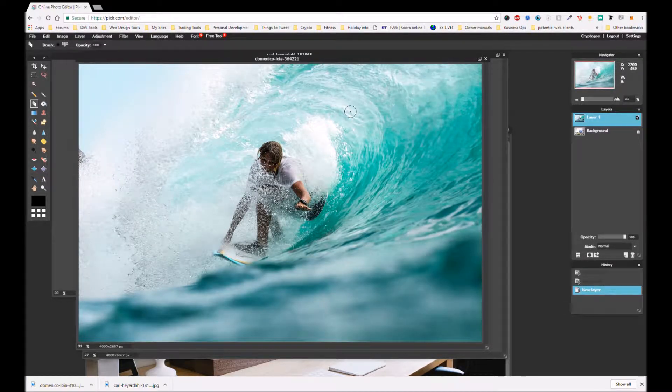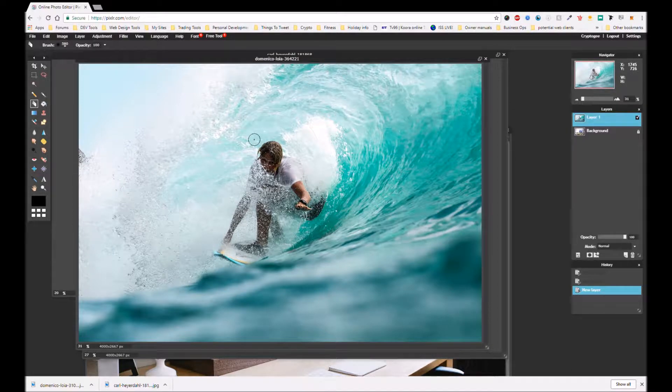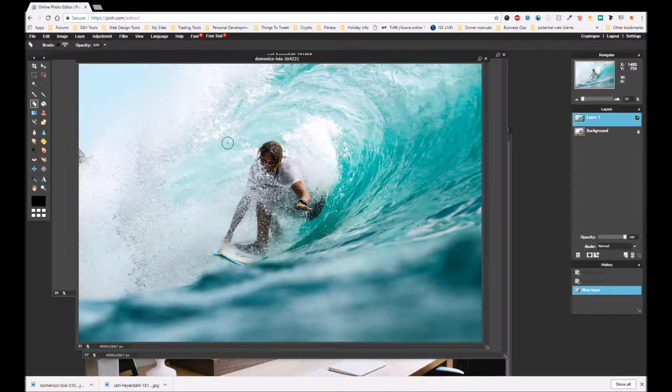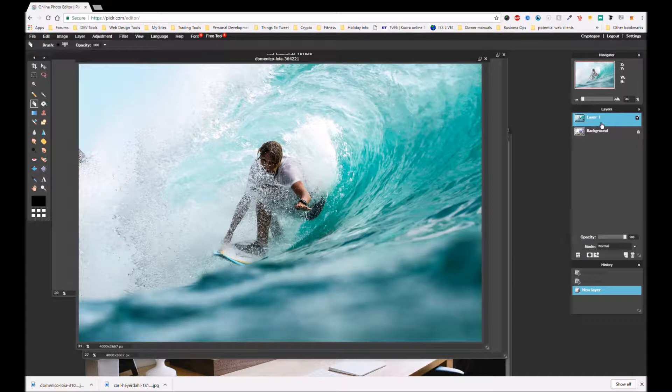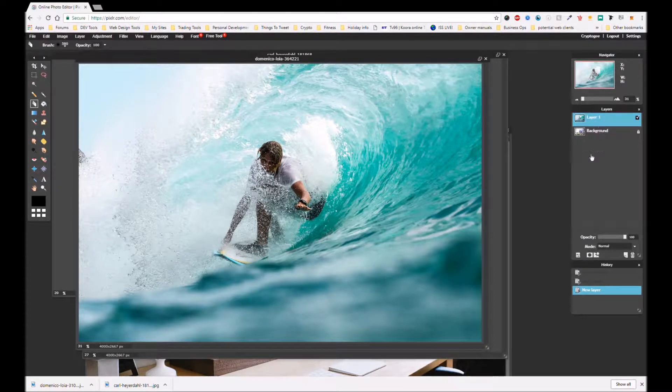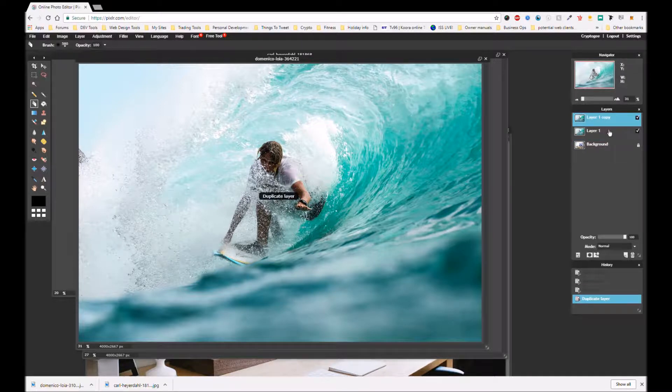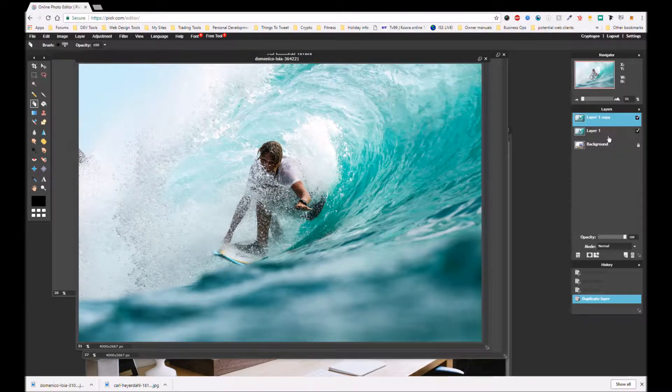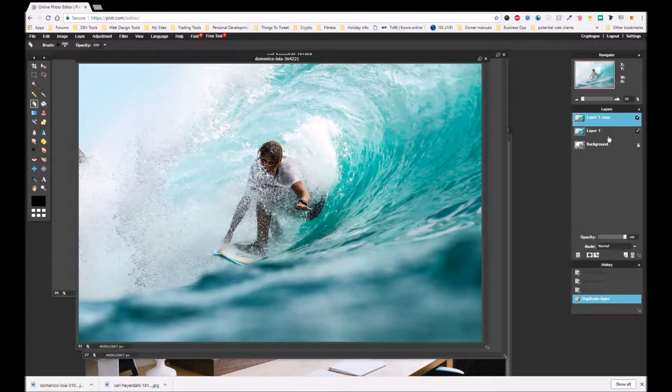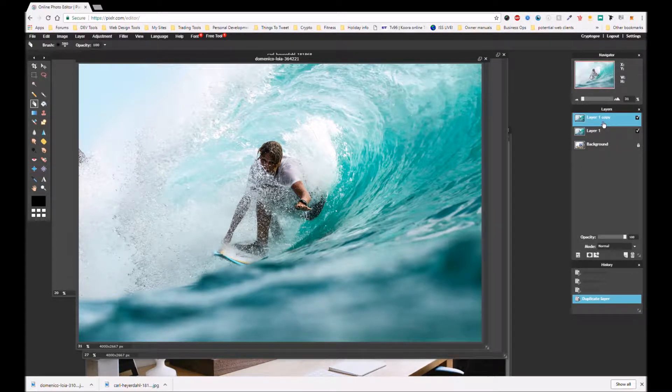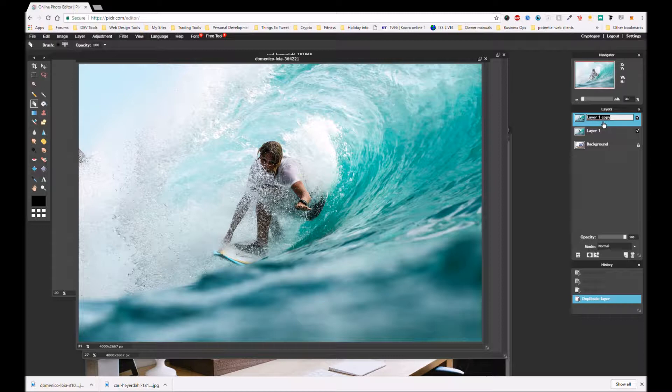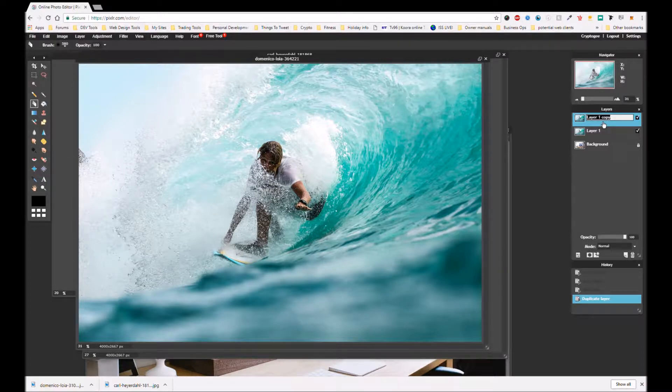So now what we're going to do is duplicate first. So we're going to come over to here and right click and duplicate layer which is right at the top. Again for some reason my screen saving software doesn't show this.